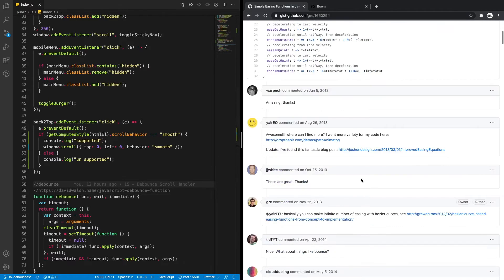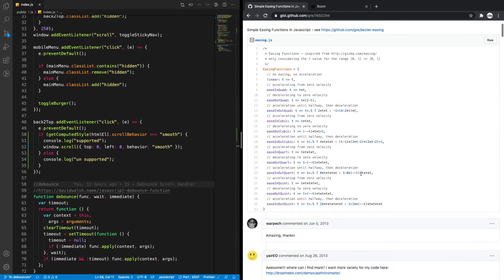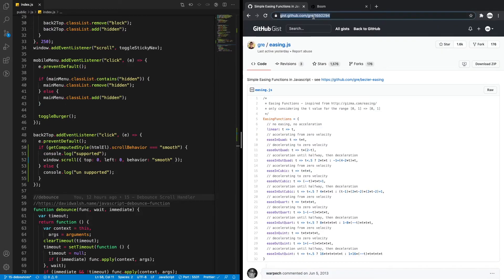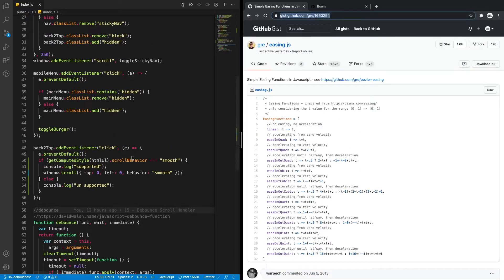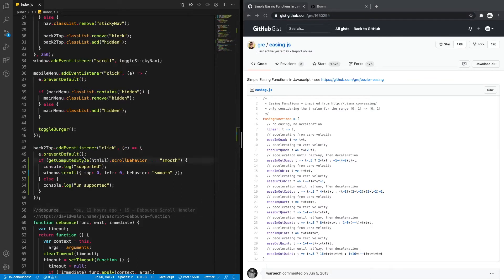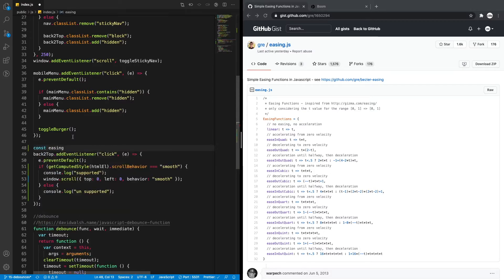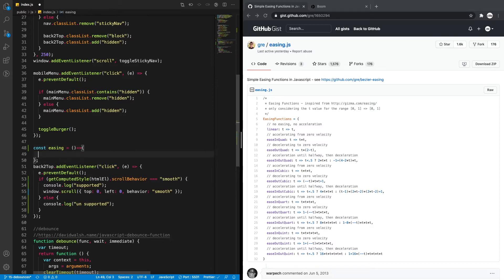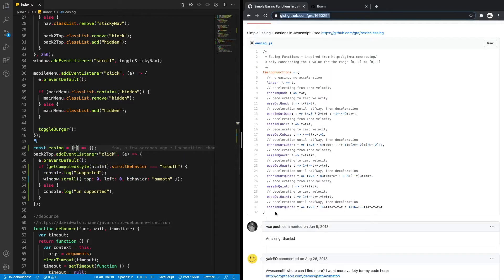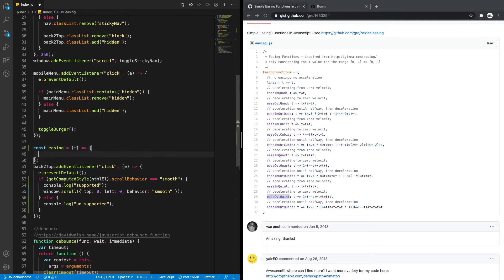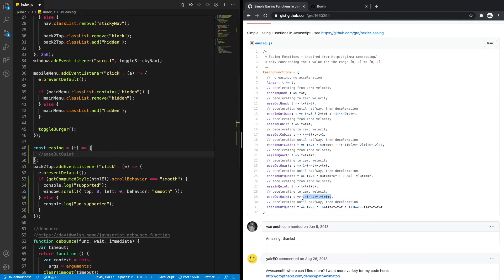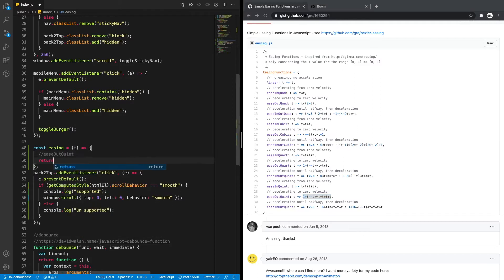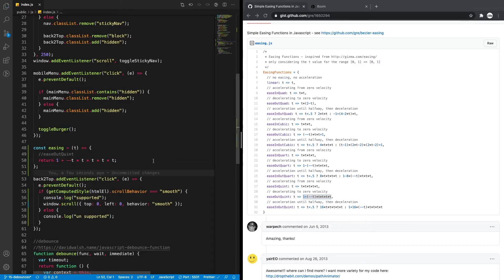The next thing I want to do is I got some easing functions here so I want to use one of these and I'll post this in the description of the video. What I want to do is create a const easing and put in a time, and I want to grab this one like the out cubic. You can use any of these, I'm just specifically using this one. This will be our easing for our animation that when it scrolls up it'll be nice and smooth.